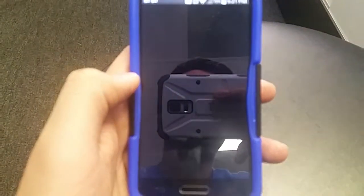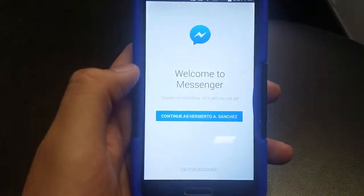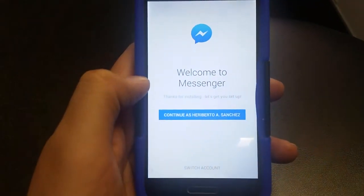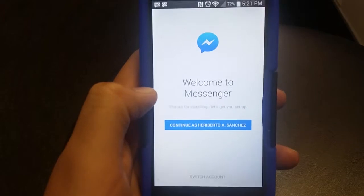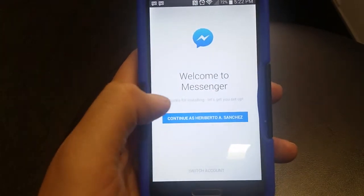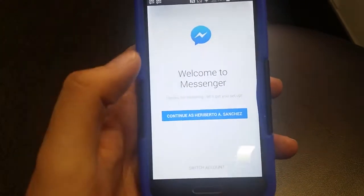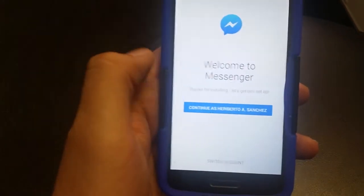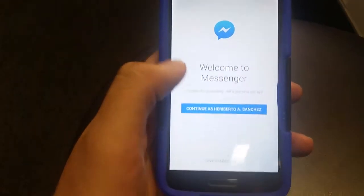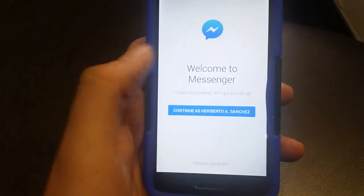There we go, it'll take a sec. And there we go — it pops up. As you can see, it now says welcome to Messenger. It asks if you want to continue or switch accounts. I'm logged into my Facebook on the app so I can click continue as me, or you can switch accounts and log in as someone else.